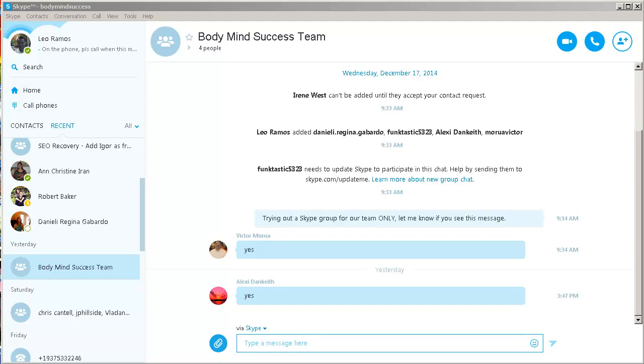How to silence group notifications on Skype. If you're using Skype and you have a number of groups that you're a part of, you know exactly what I'm talking about.